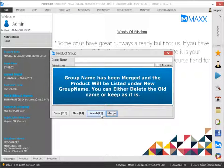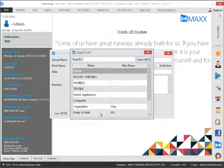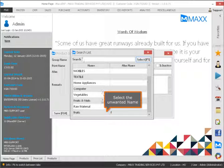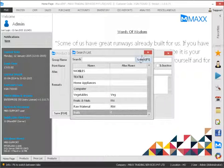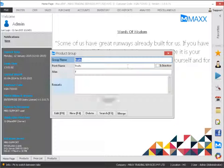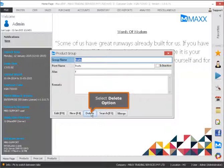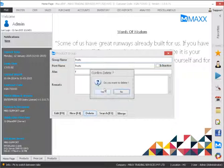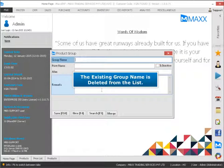The group name has been merged and the product will be listed under the new group name. You can either delete the old name or keep it as it is. Select the unwanted name and select the delete option. The existing group name is deleted from the list.